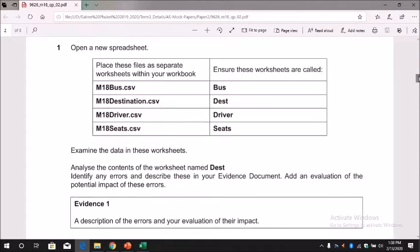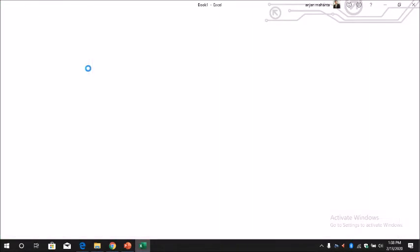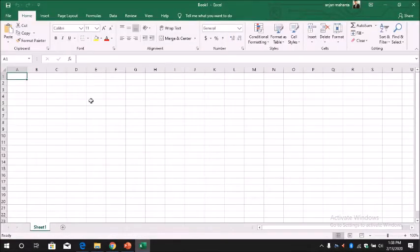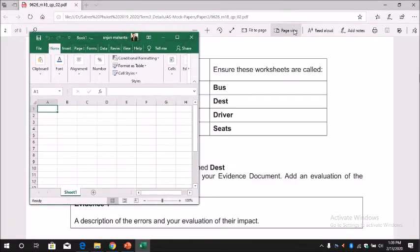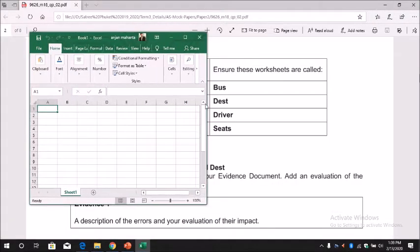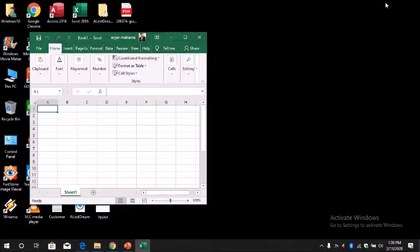Once you are done with this, you have to open the files. First, open a blank spreadsheet like this, and then you can minimize this because we have to open all the other files and bring it here.